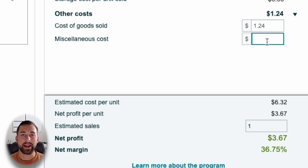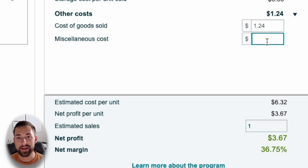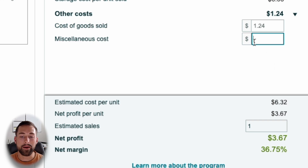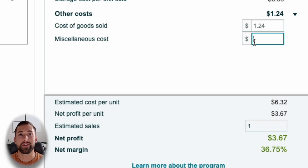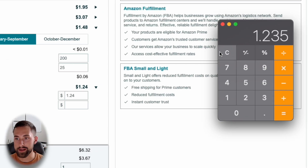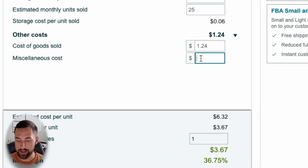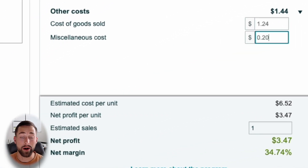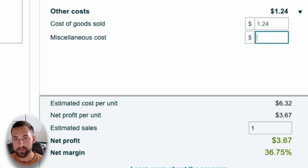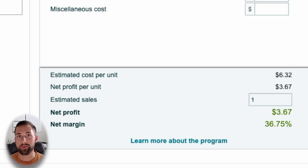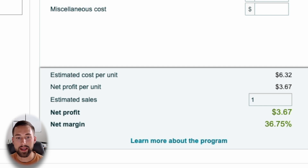Lastly, for miscellaneous costs, consider any other costs attributable to a single order. You may want to add your Amazon professional membership, which is about $40 a month. Keep in mind this entire calculation is for one single unit, so divide the membership cost by your total number of units — in this case 200 units, which works out to about $0.20 per unit. I typically leave this out, especially if you're selling more than one product, since it's hard to allocate the membership cost to a single product.